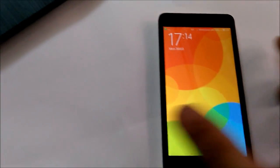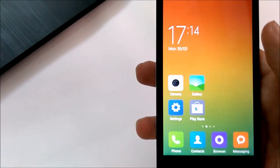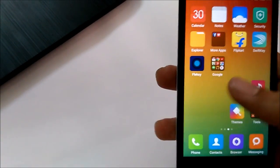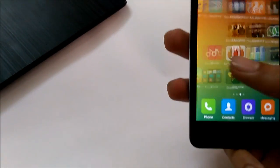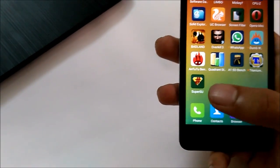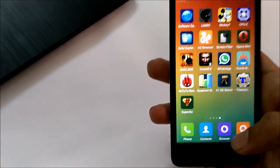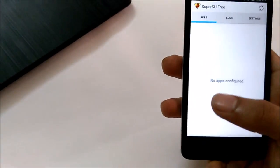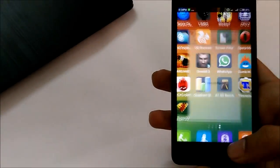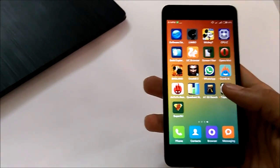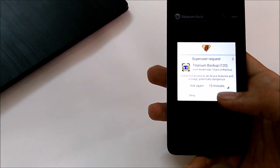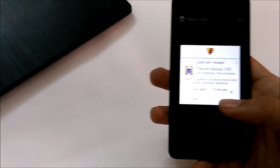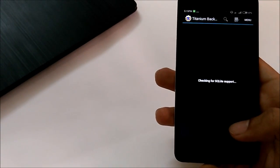And we have rebooted completely. I have installed an application in advance to check whether root access has been acquired. Here we have the SuperSU application to access the root, to allow some applications to have superuser permissions as per our wish. We have the Titanium Backup application to confirm that the phone has been rooted. We will grant this application the superuser request.